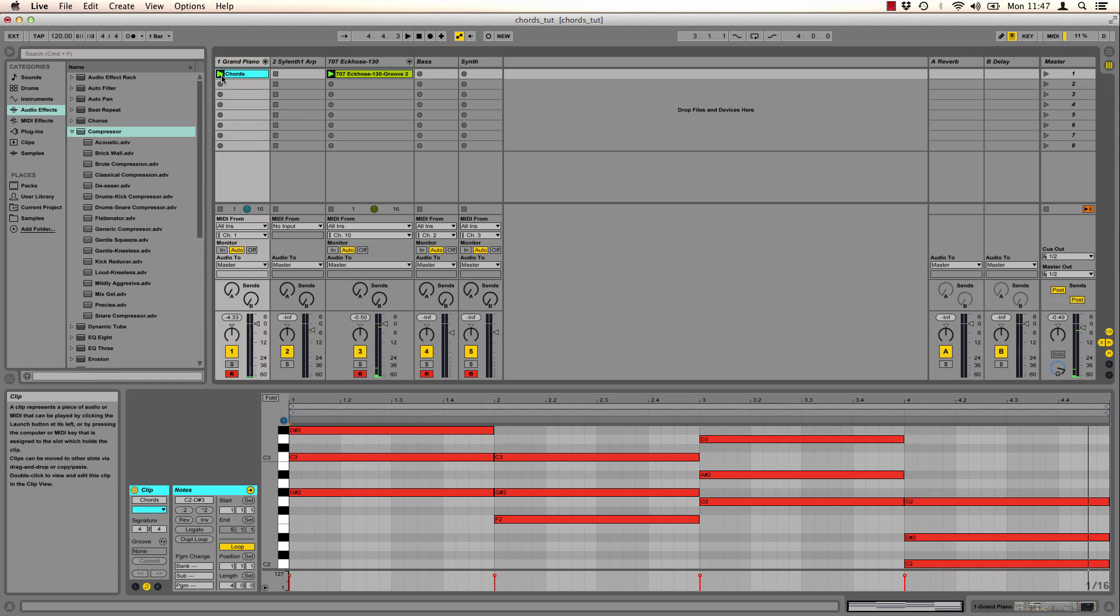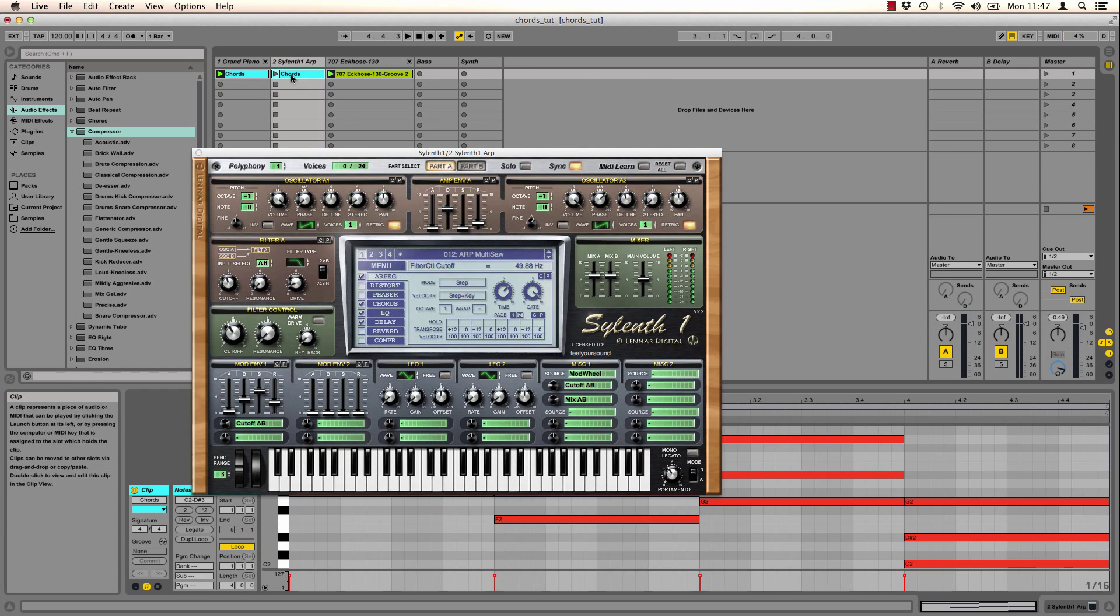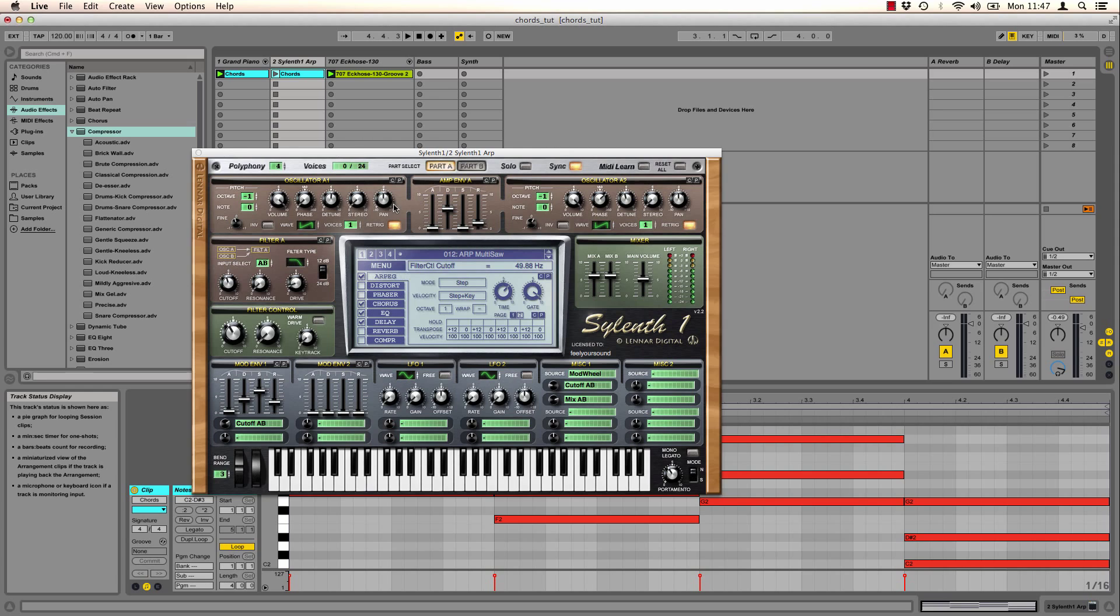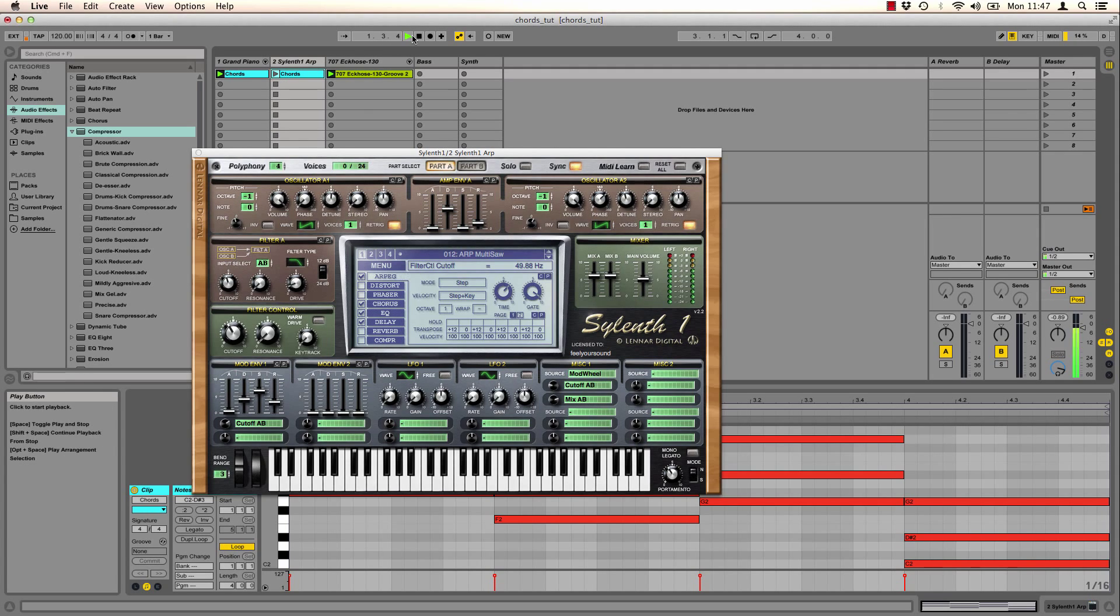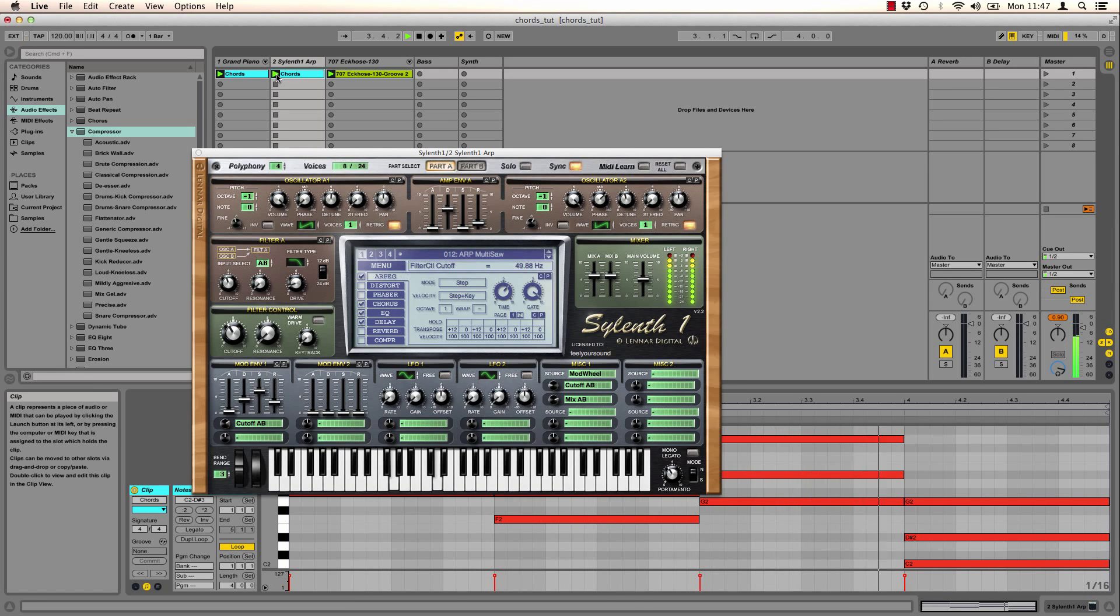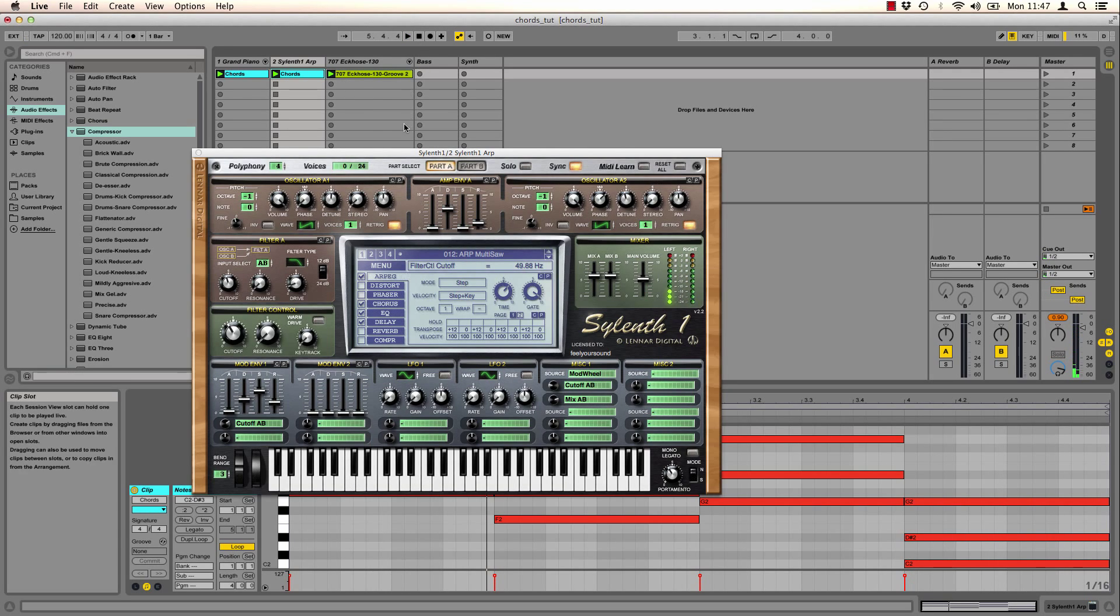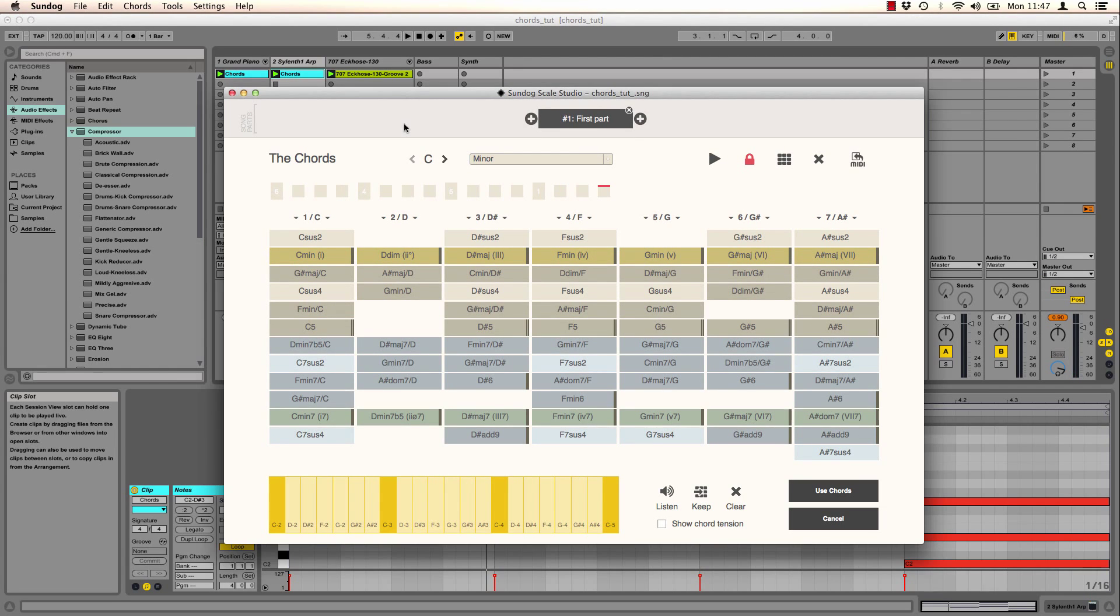And now I can do everything that I want to do as usual. For example, I can trigger an arpeggio inside Sylenth1.